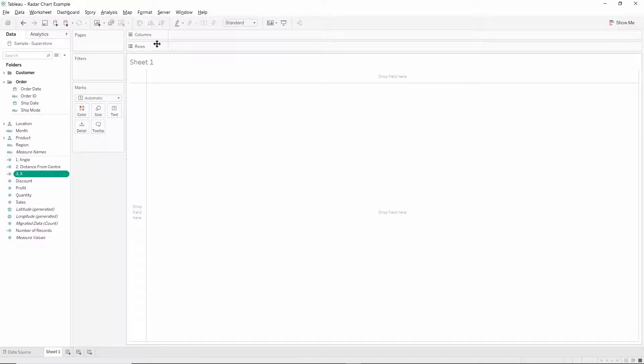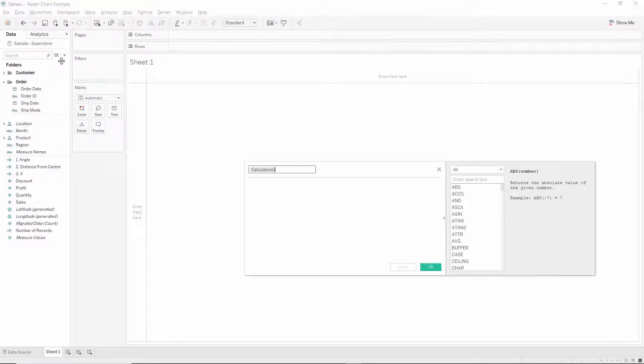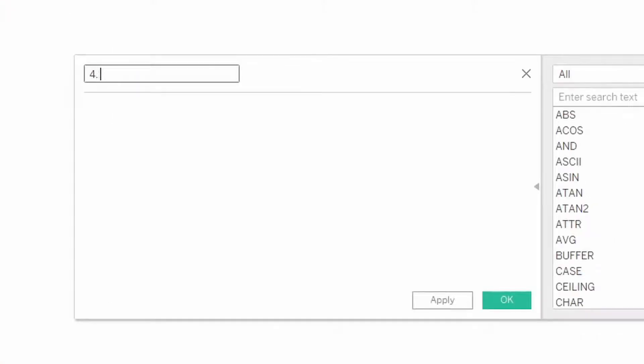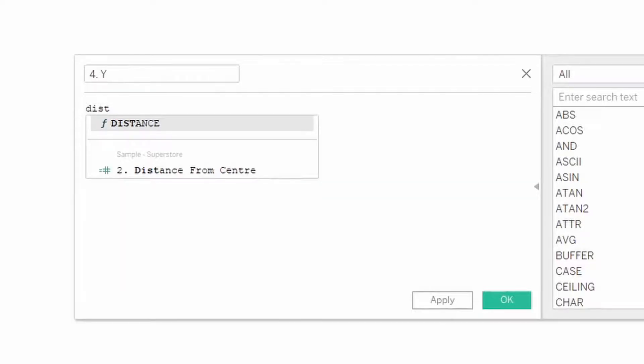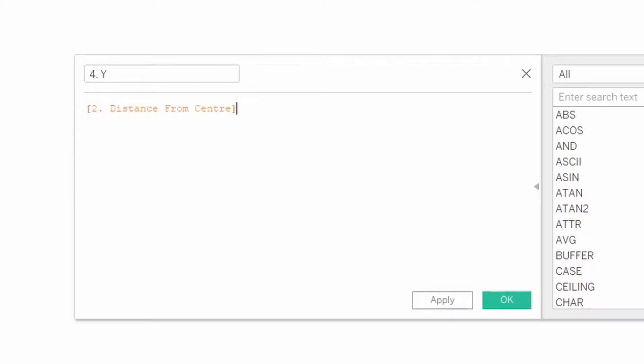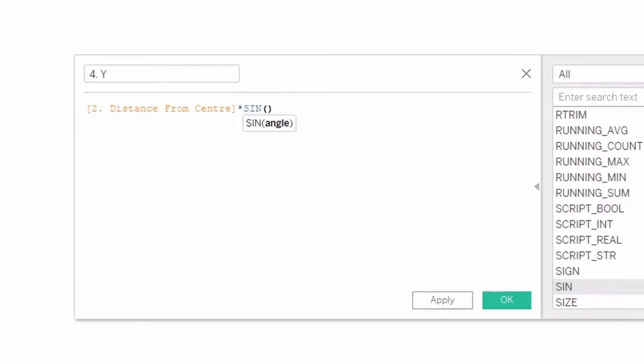And similarly for the y axis, this is going to be the distance from the center calculation multiplied by the sine of our angle calculation.